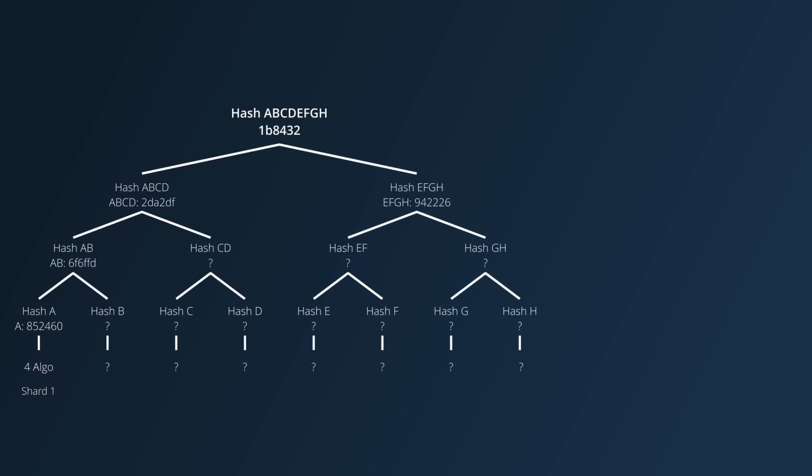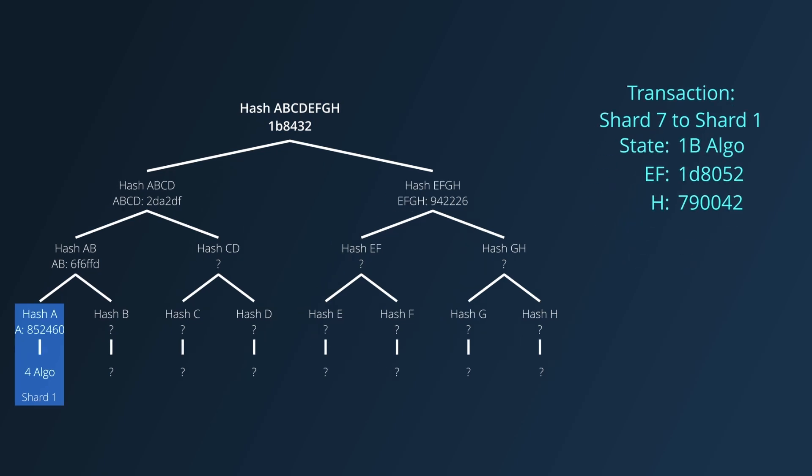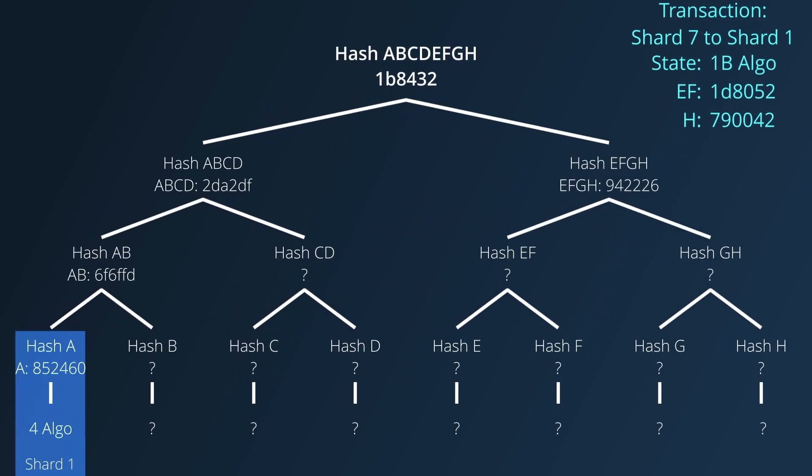Now, if I'm a node who only knows about the state in shard 1, but someone is trying to use state from shard 7, in their transaction, they will have to include enough branch nodes so that I can create a Merkle proof to the piece of state they are trying to use.